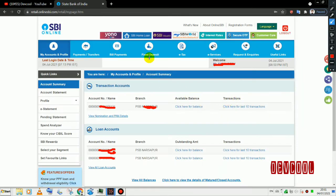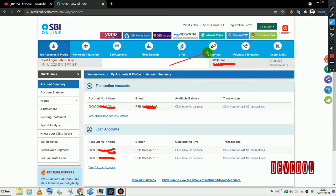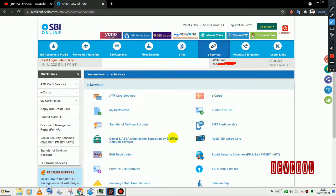This is the net banking homepage. Click on services and select ATM card services.